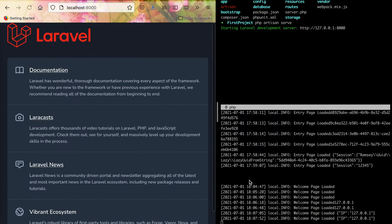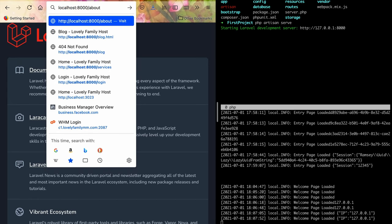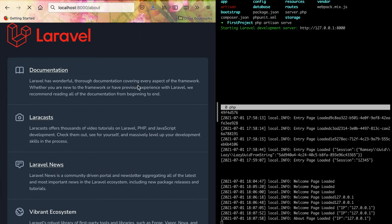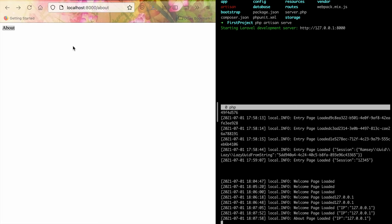The home page loads first, then we navigate to /about. It shows 'about' and the log shows 'About page loaded' with the same IP address. We can manage and control what's happening throughout the application.